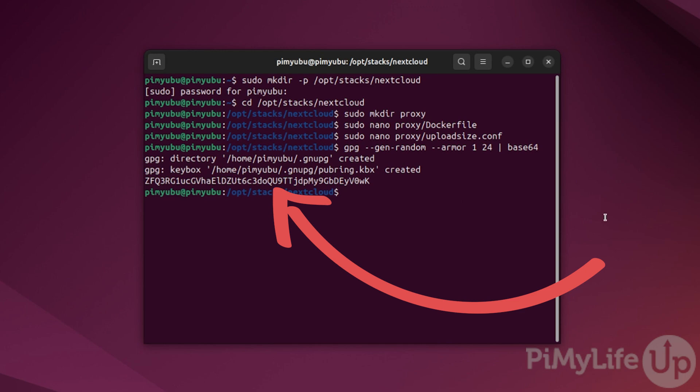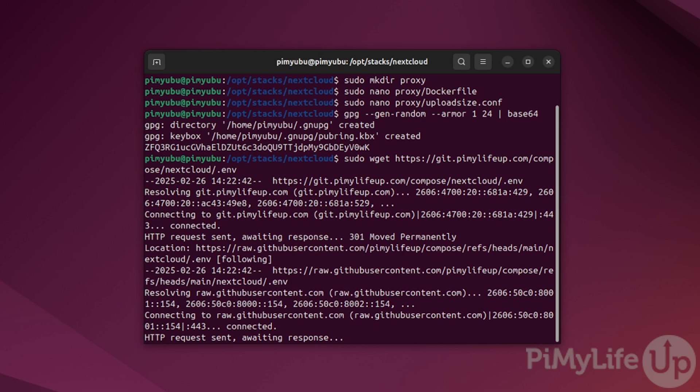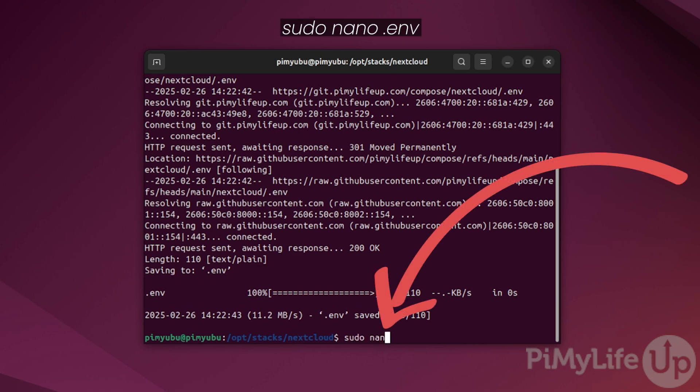Before we grab the compose file, we'll want to download our sample.env file. This file will be used to pass environment variables to the Nextcloud containers. You can download our example by typing in sudo wget https://git.pimylifeup.com/compose/nextcloud/.env. Once saved to your system, we'll want to edit this to fill it out with your own details by typing in sudo nano .env.